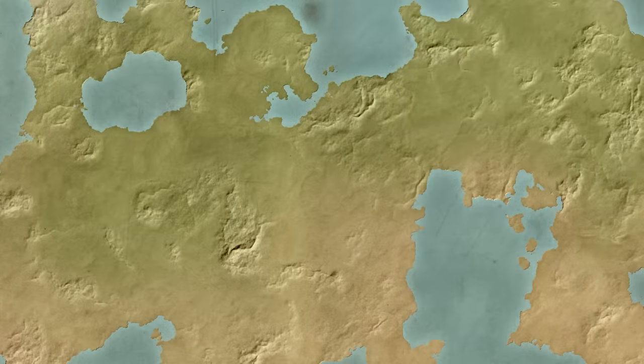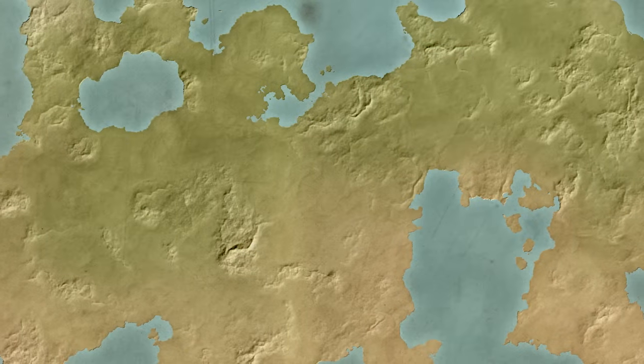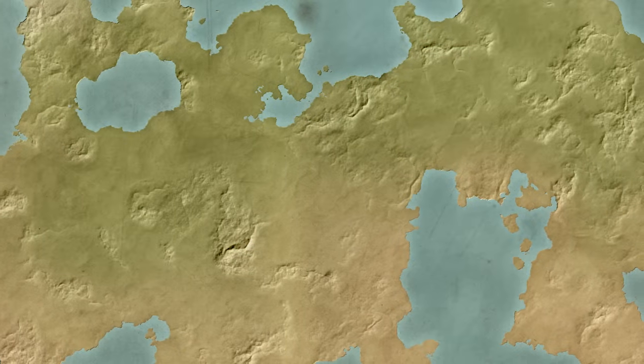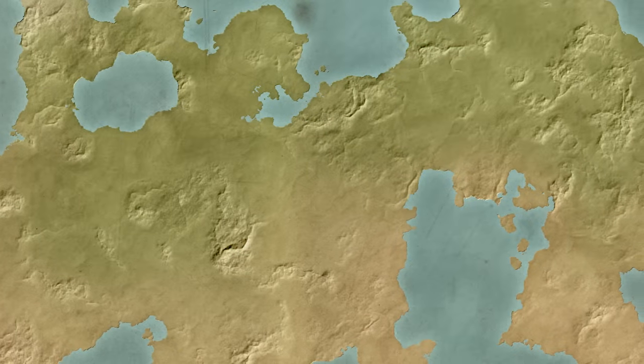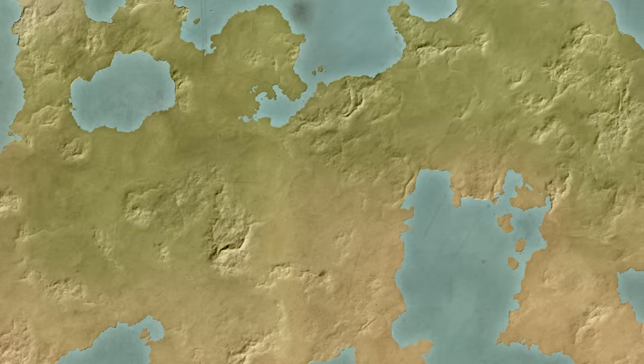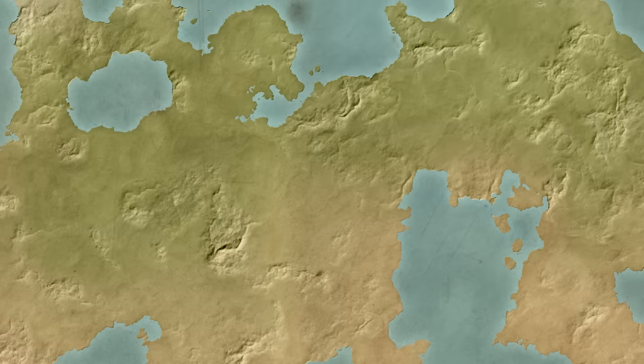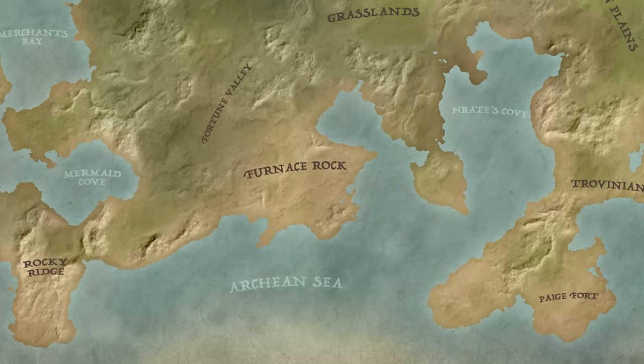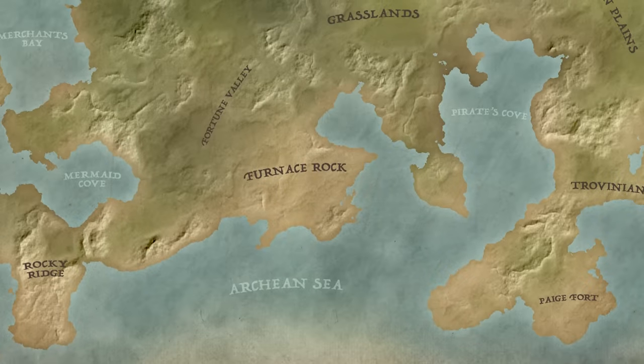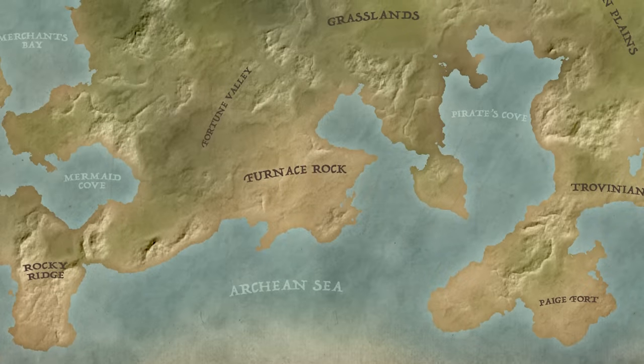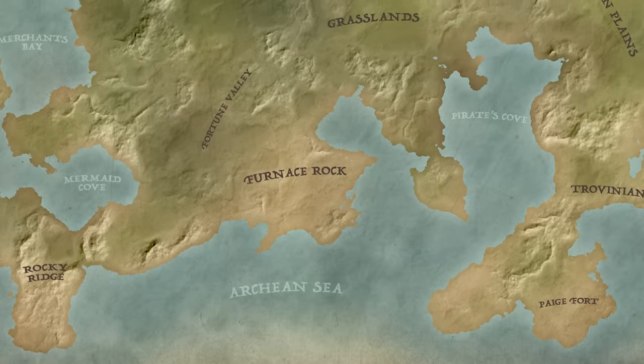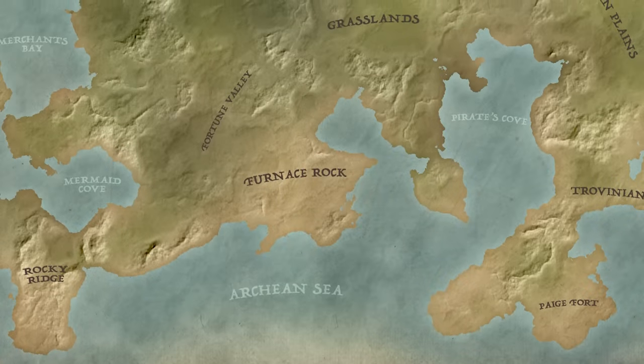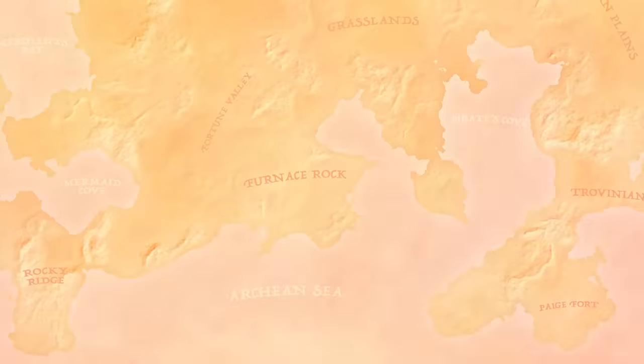We'll use Photoshop's built-in tools to establish the landmass and sea, then construct the hills, mountains and deserts with some simple filter combinations, before finishing off the artwork with a vintage paper texture and place names to simulate an old map.